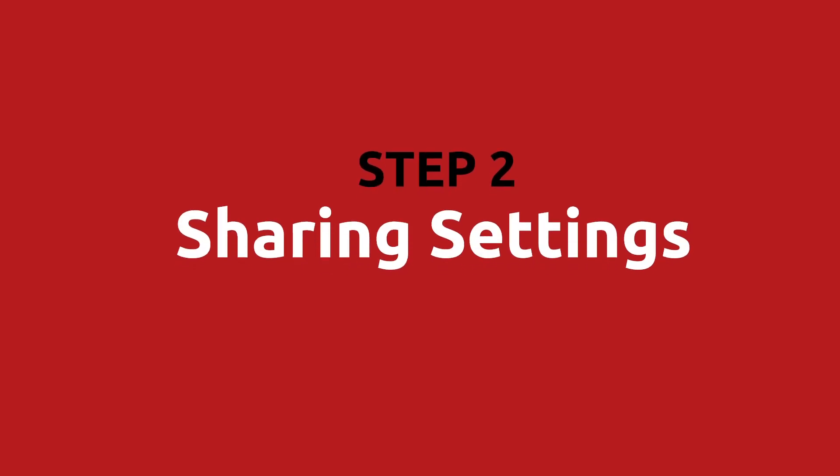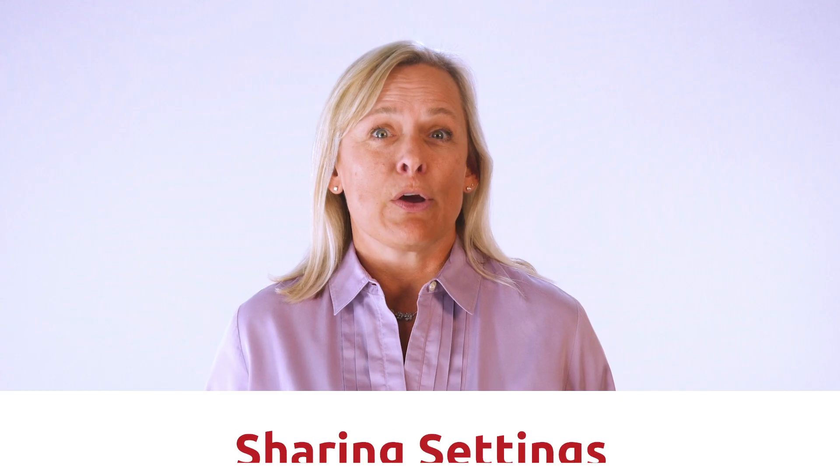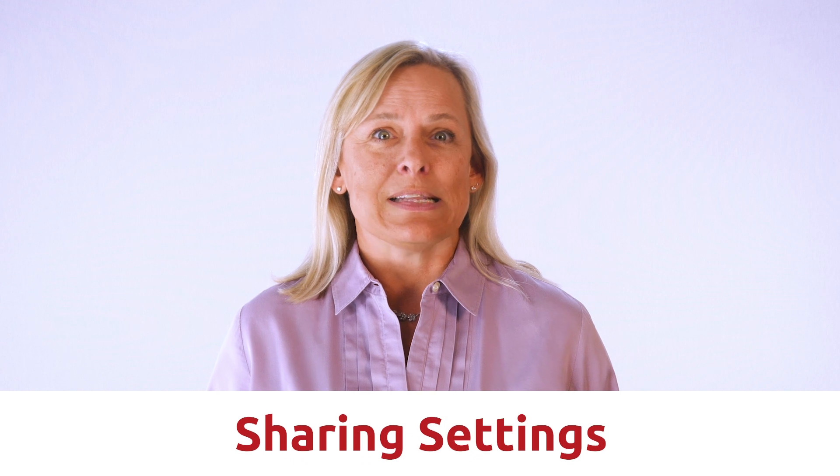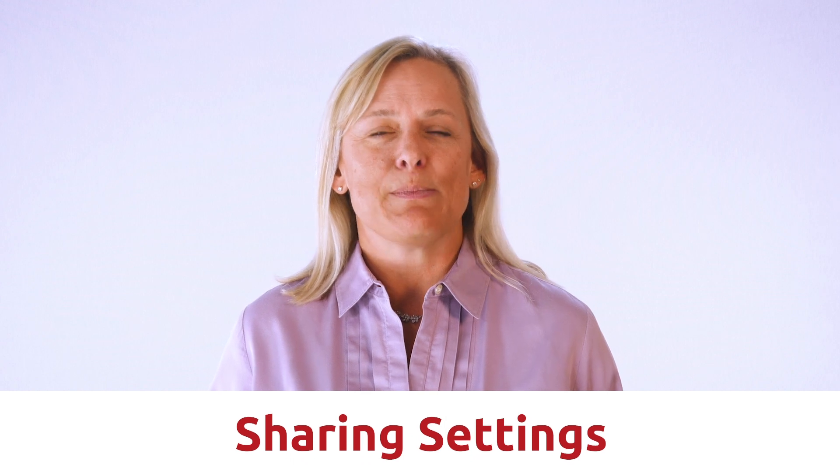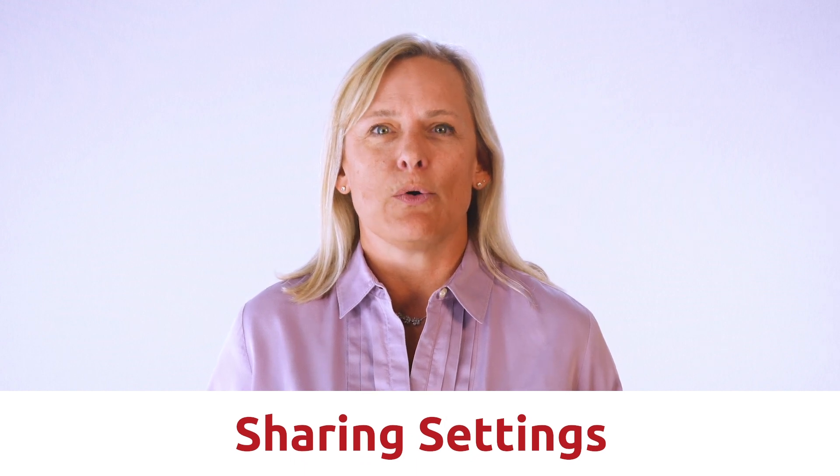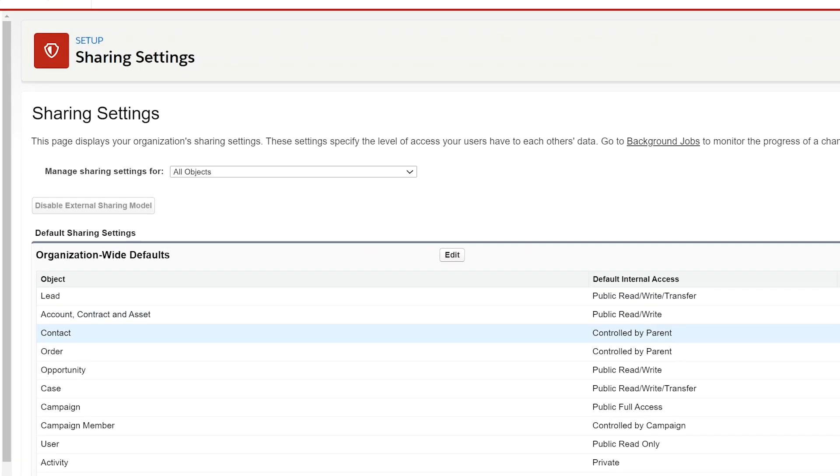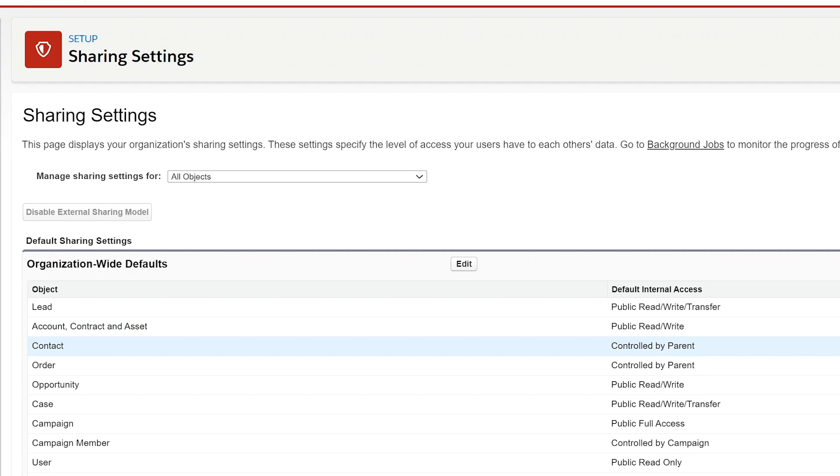Step number two, sharing settings. There are quite a few sharing settings that need to be configured in order to expose certain Salesforce data in your partner community, allow updating, and allow Chargent payments to process.